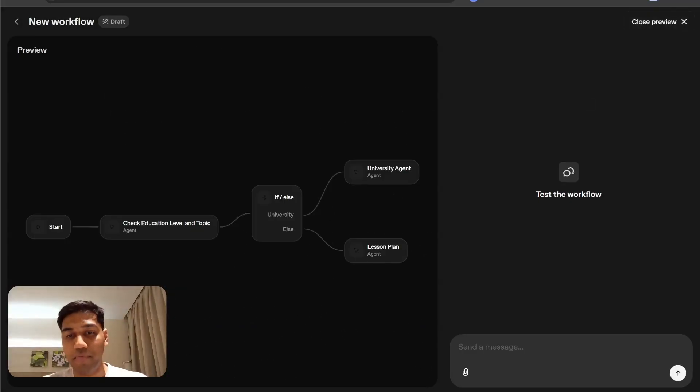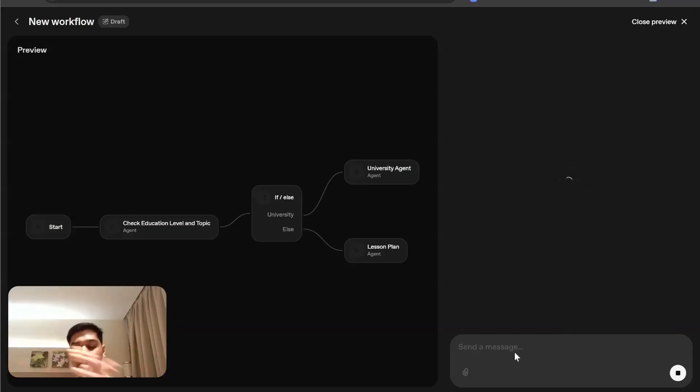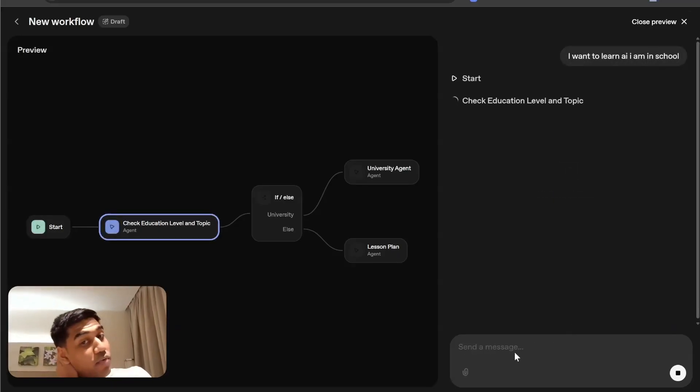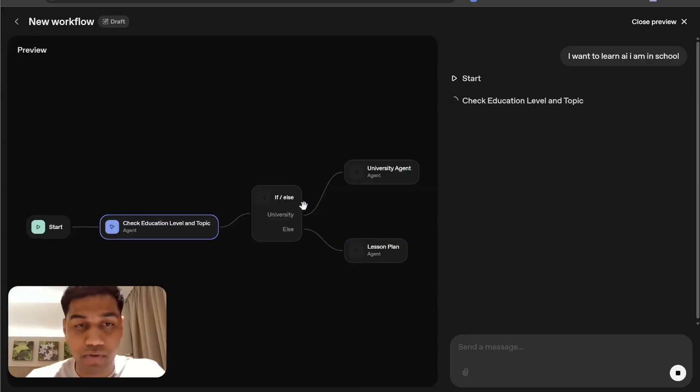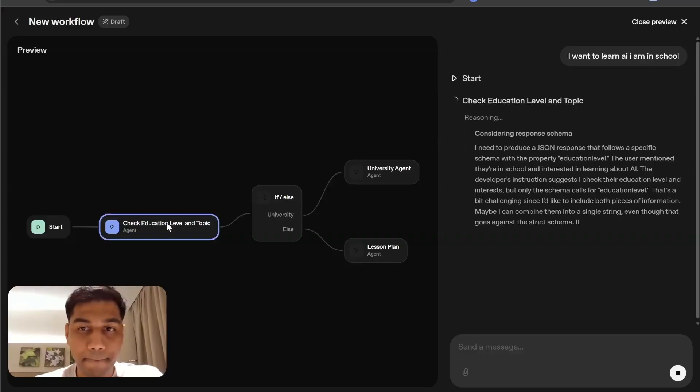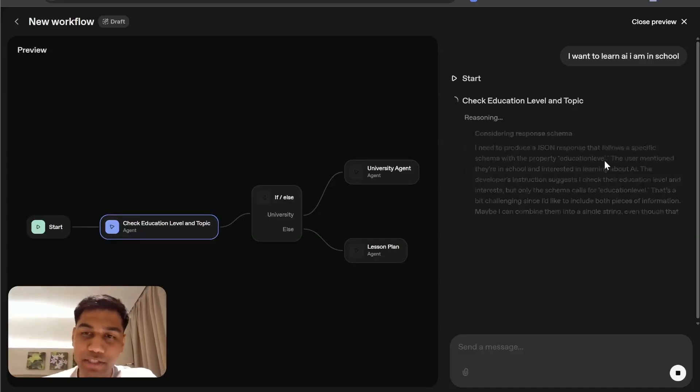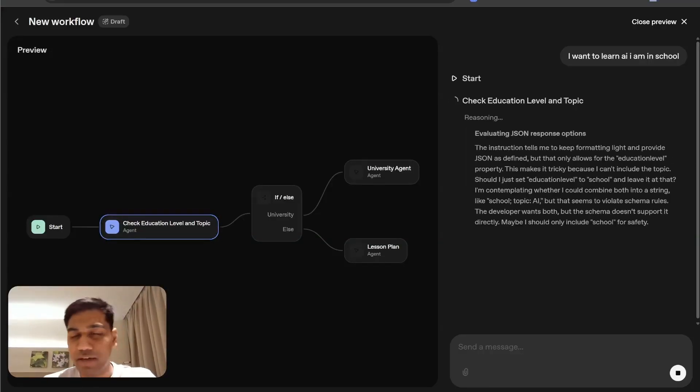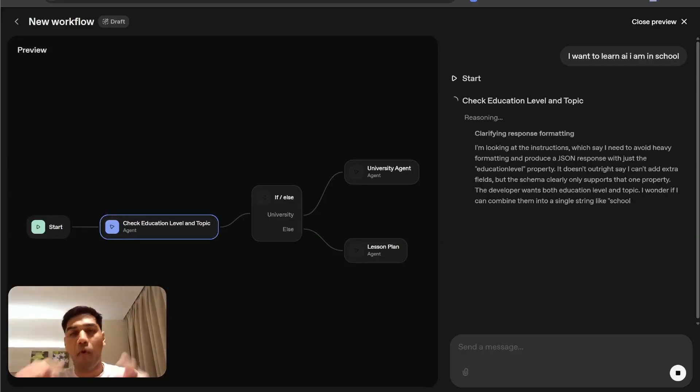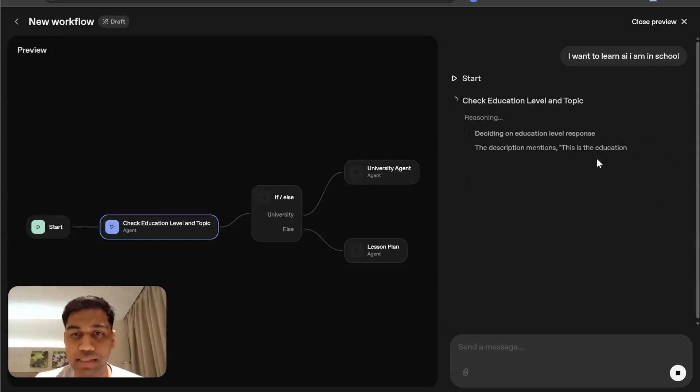I'm going to click on preview and say, I want to learn AI, I am in school. Let's see what happens. So if it works perfectly, we should see a lesson plan available here. You can see it's running on this node. It will create a JSON response, and let's see if we actually switch this on to respond in the chart or respond outside.